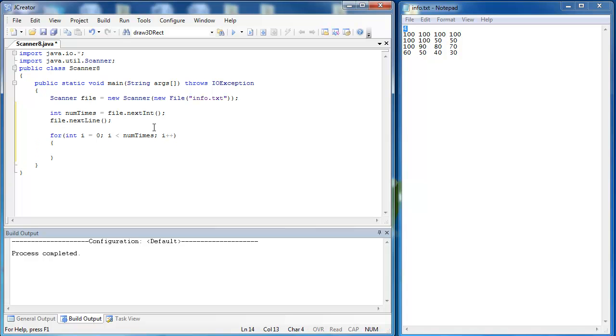I need to ask myself on each line as I iterate through what do I have to do in order to find the average. So I'm going to need a sum of the line each time and I'm also going to need to know how many numbers are in each line so I'm going to call that count.